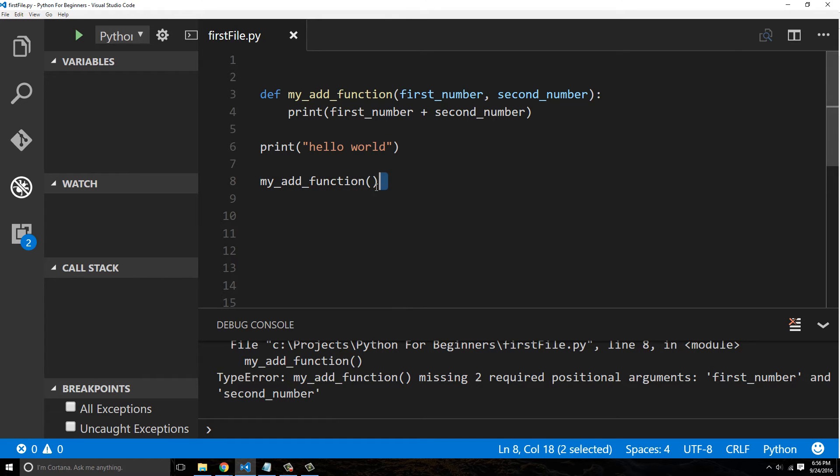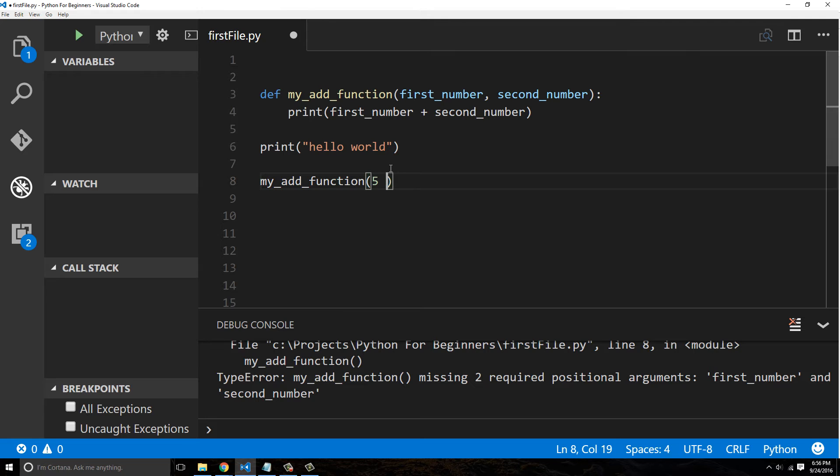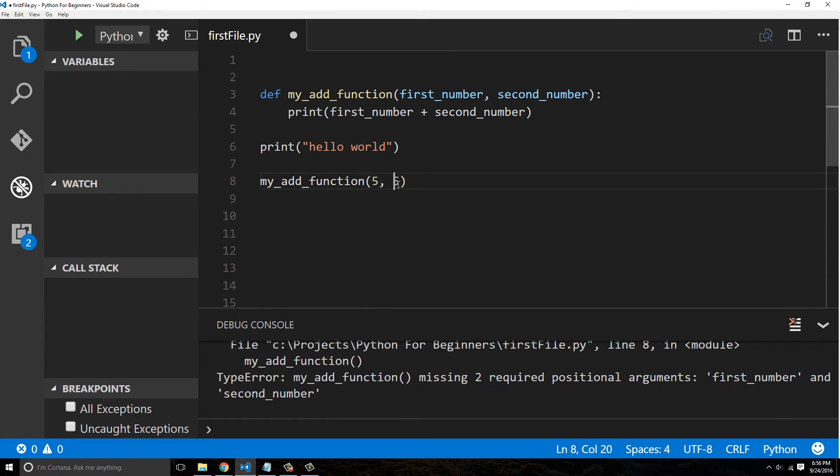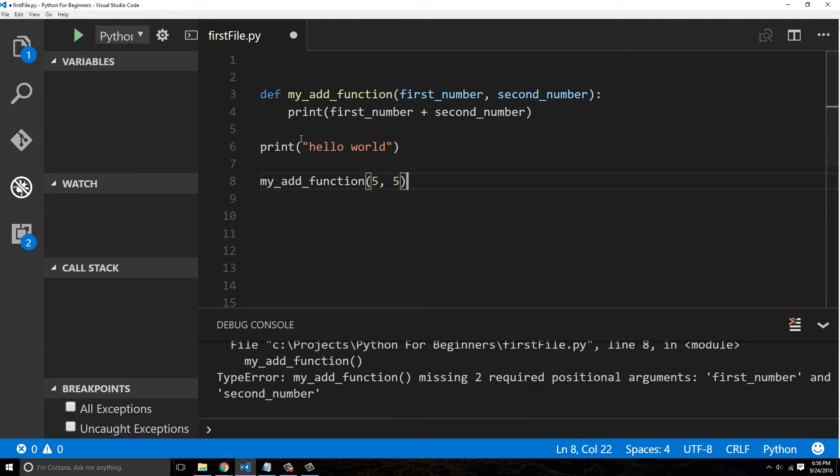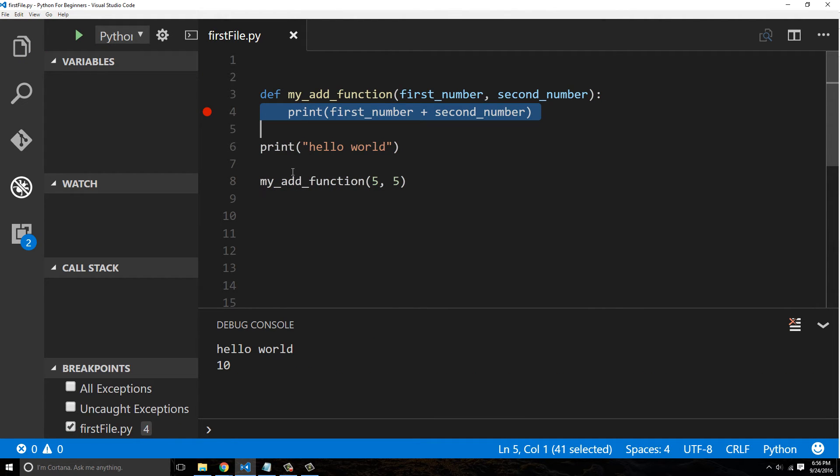We're trying to do a simple addition here. So let's go ahead and actually pass in two numbers, so five and five. The two arguments that we're passing in need to be separated by commas. So now when we run this, our print statement... In fact, I can even put a breakpoint here.